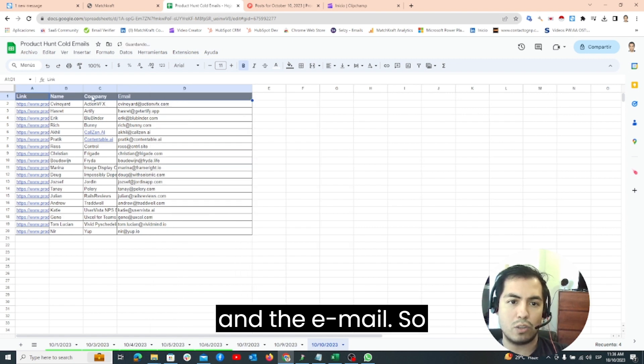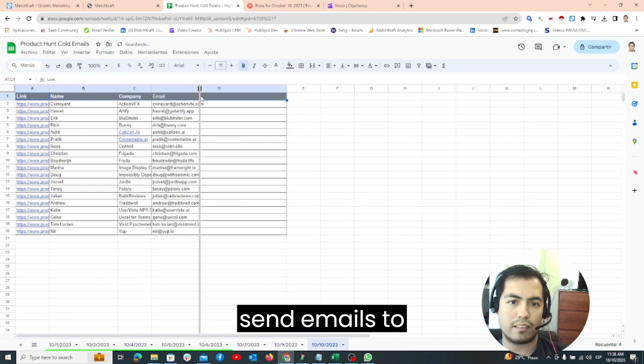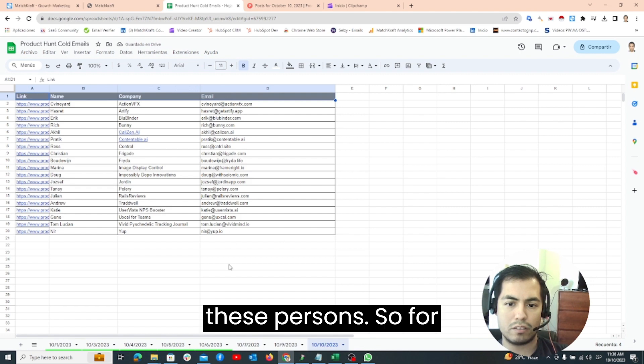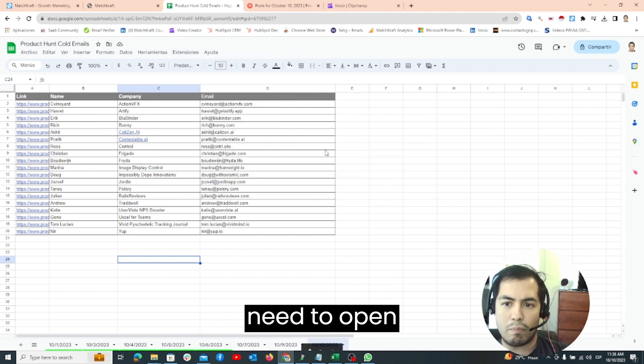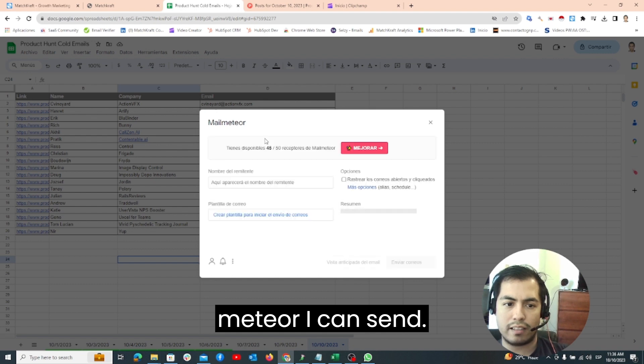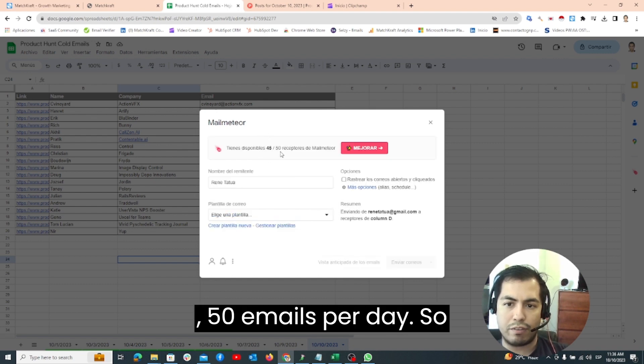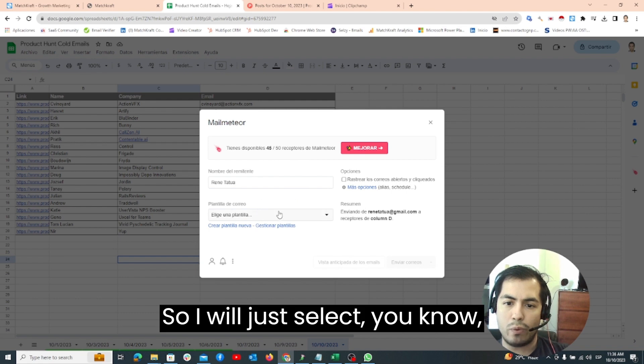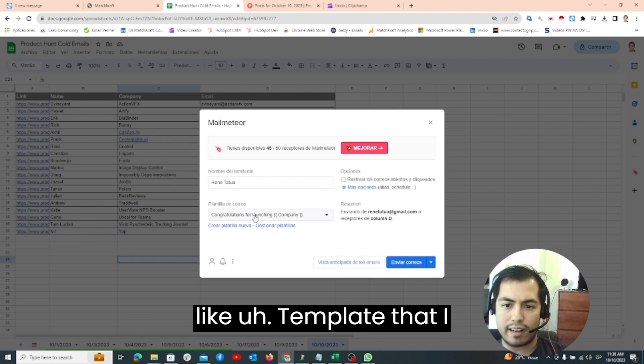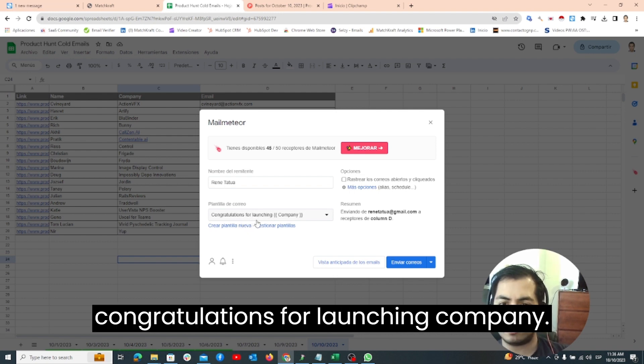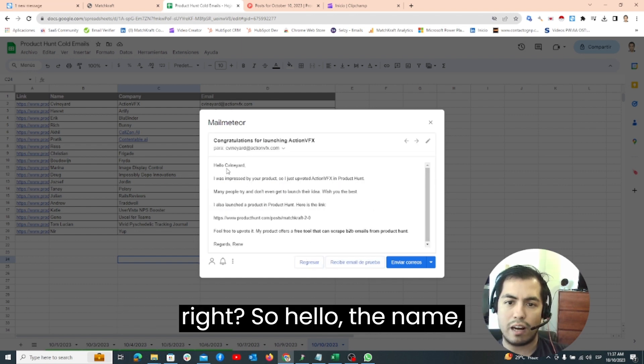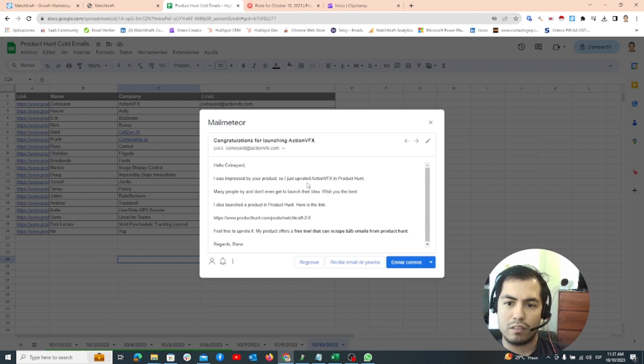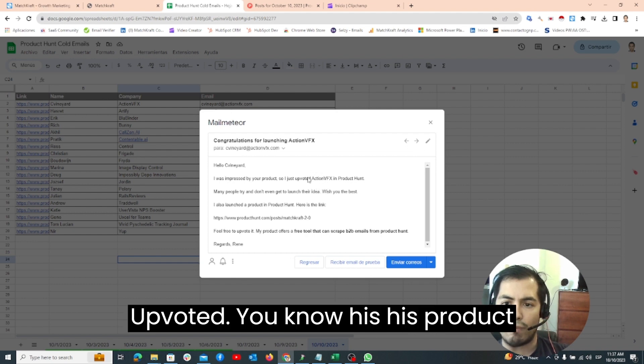With this information I can send emails to these persons. For that it's really easy because I just need to open Mail Meteor. With Mail Meteor I can send like 50 emails per day and this is free. I will just select a template that I have here. It's just 'Hey congratulations for launching company' and here we can see like a preview. Hello, I was impressed by your product and here I mentioned that I upvoted his product in Product Hunt.